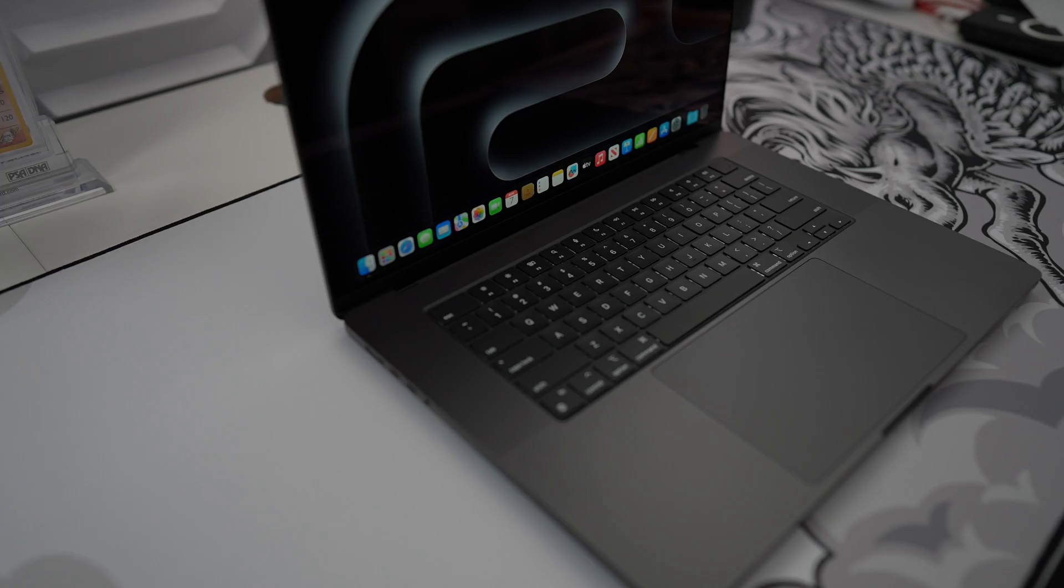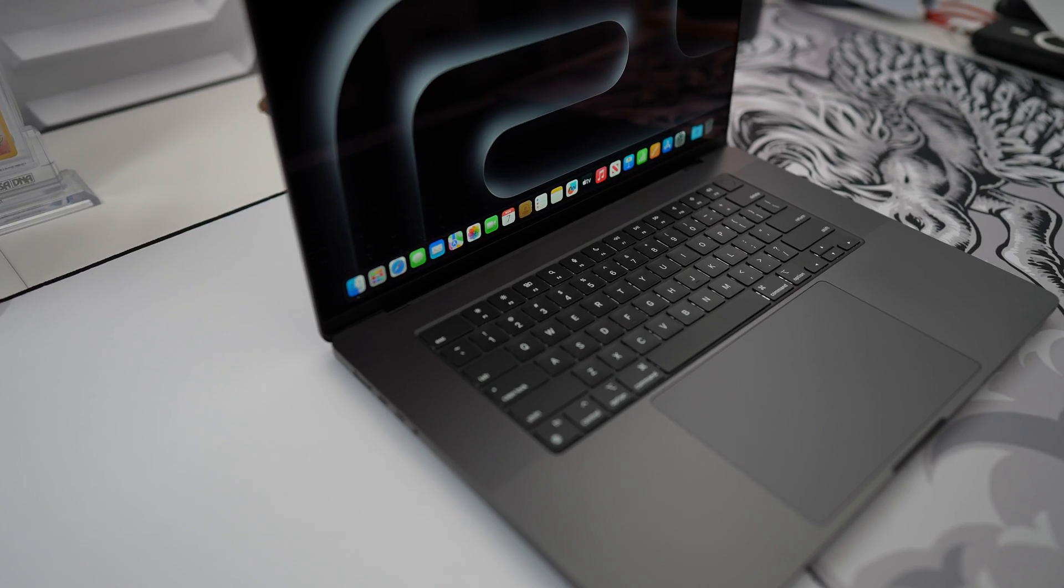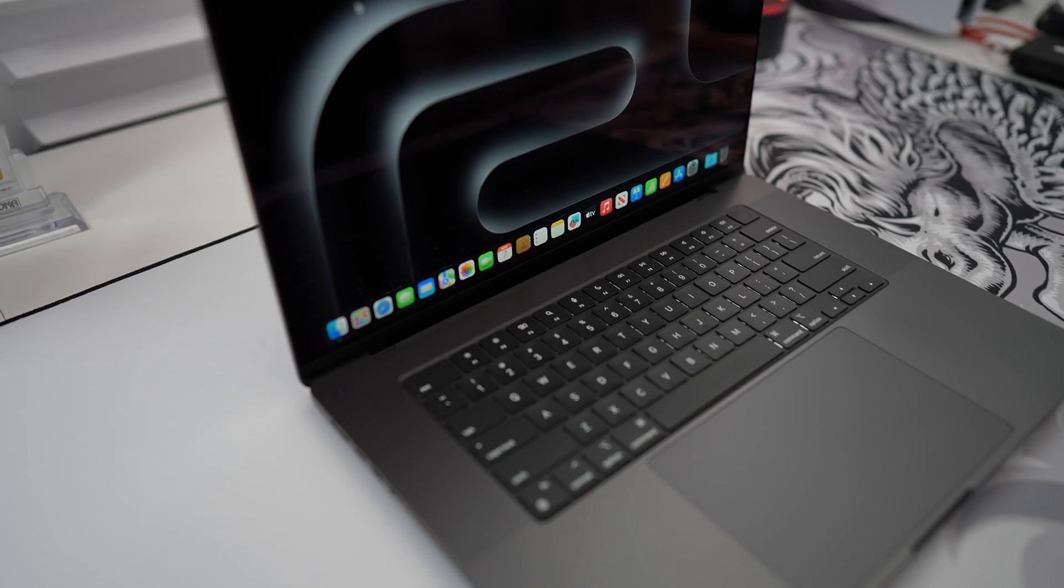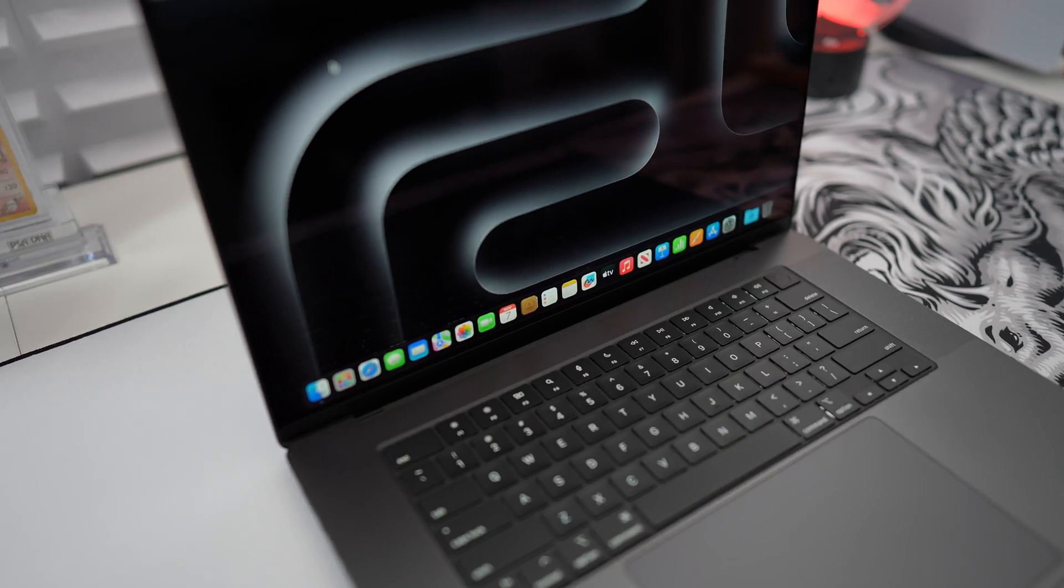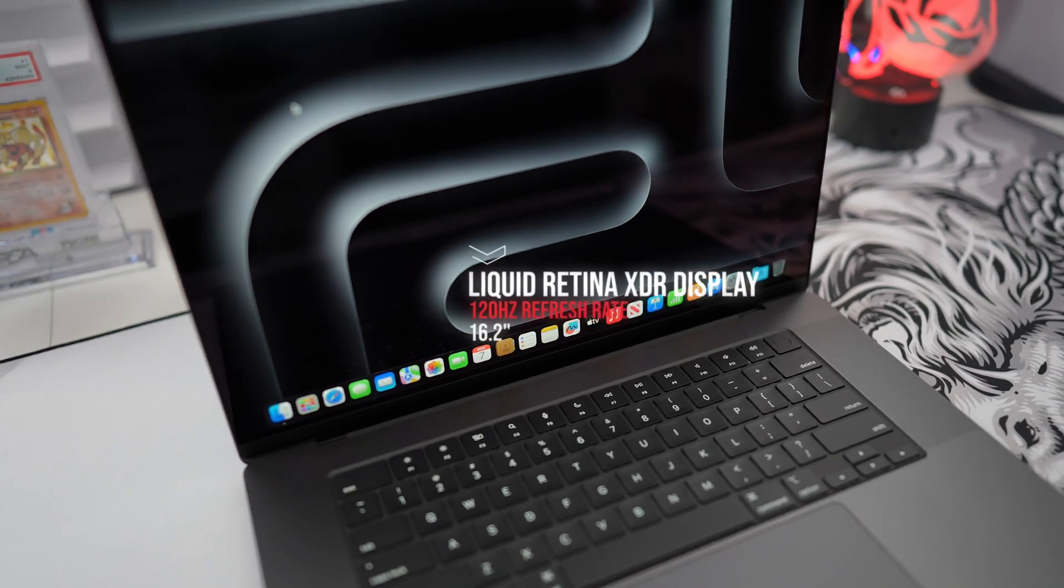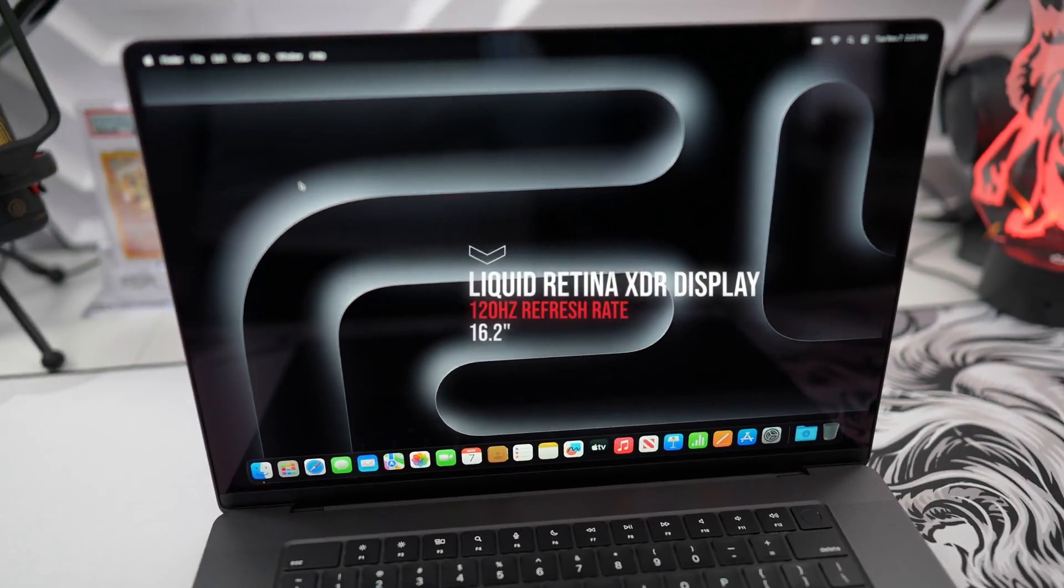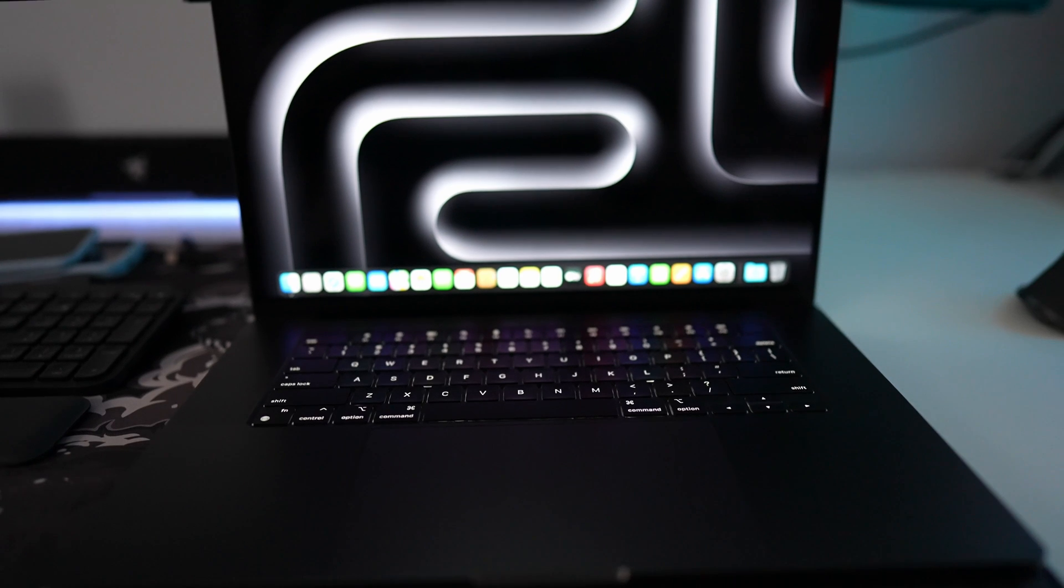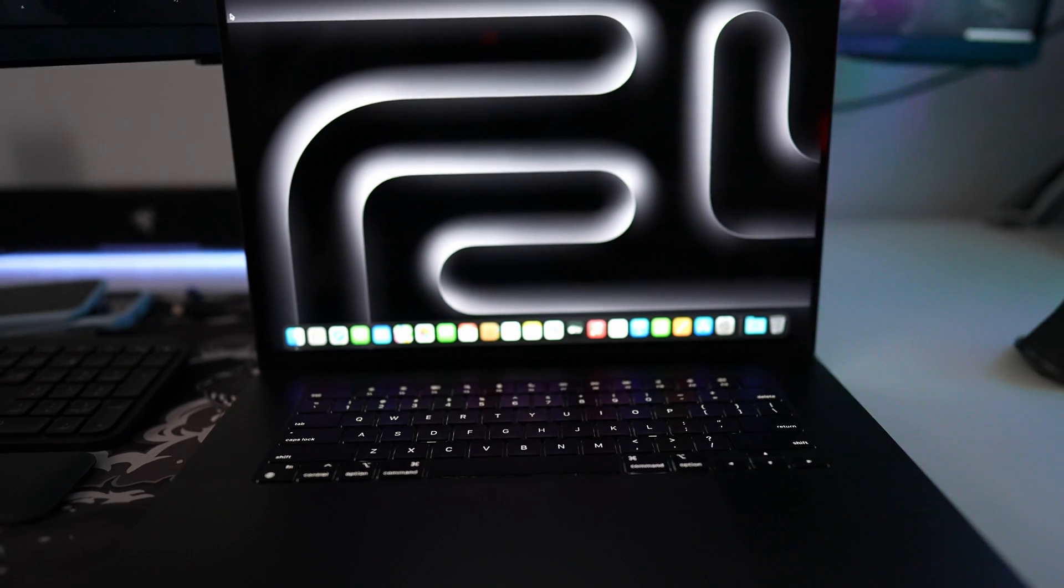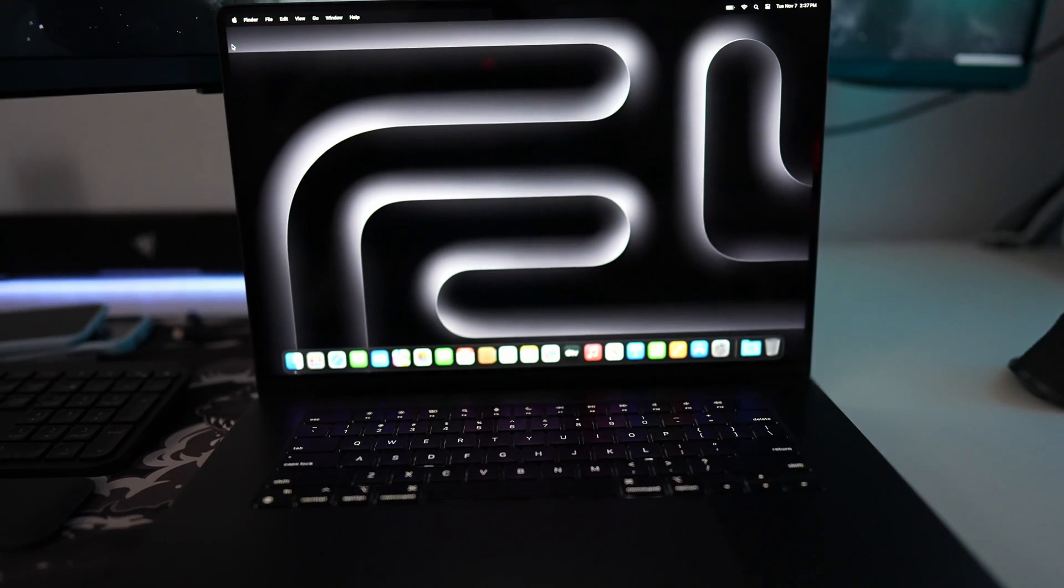Now if you haven't already looked into the specs, let me remind you guys that this features a beautiful 16.2 inch Liquid Retina XDR display at 254 pixels per inch.